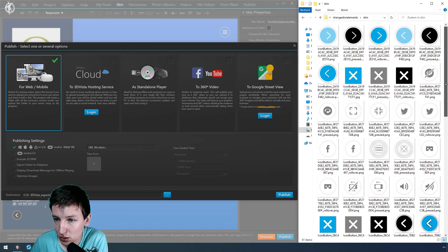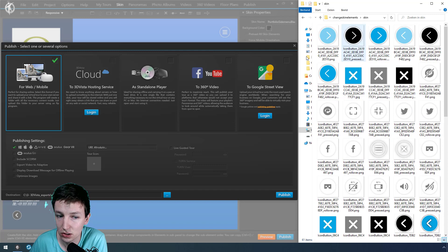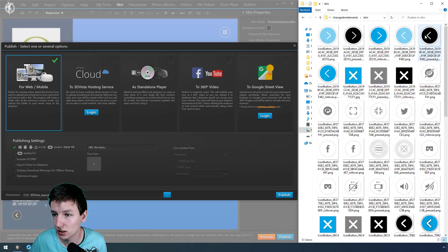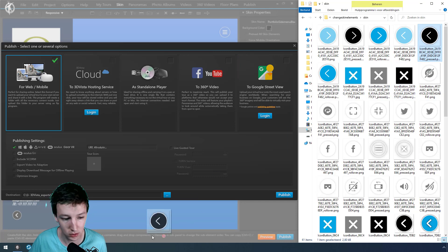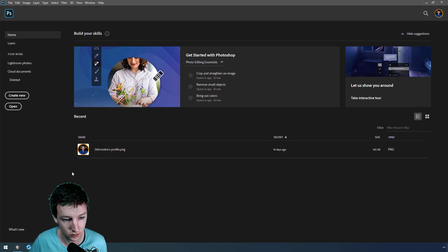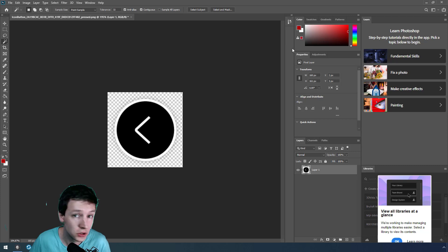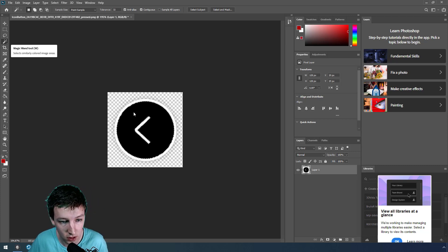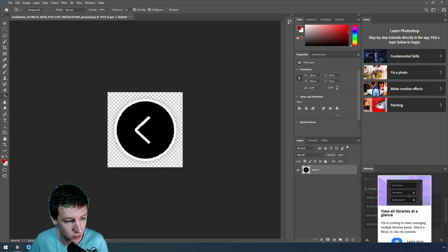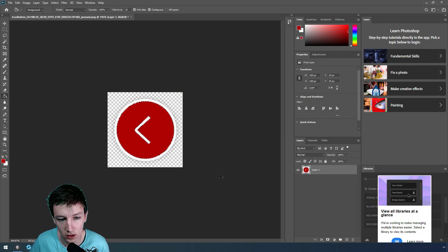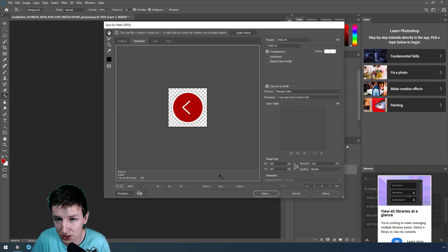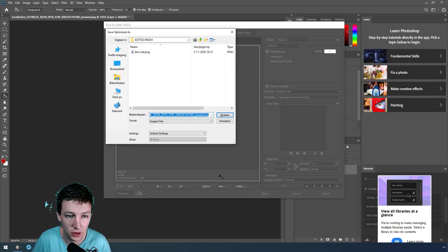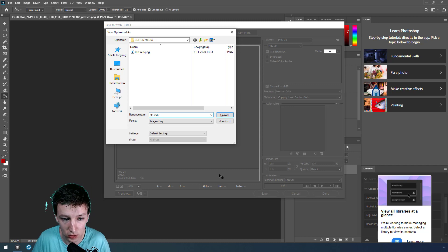So what we can do now is take this one and open it in Photoshop. Then you just change the color. I take the magic wand tool, select the color, paint bucket tool, check the color, and Ctrl+Shift+S to save it. Give it a place - button red 2 or something like that.